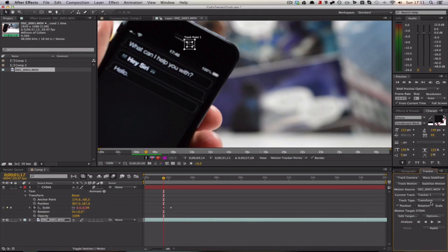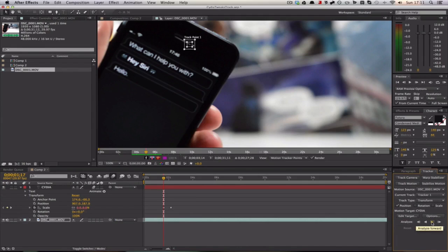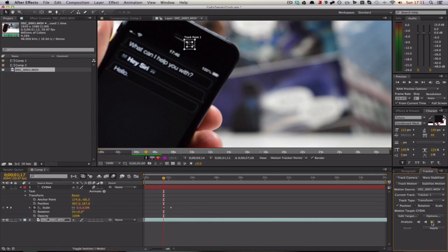You can play around with the position, rotation, and scale. I'm just going to use position, as that's fine for what I'm needing for this particular clip. Then we're going to analyze forward, and I'll fast forward through this.